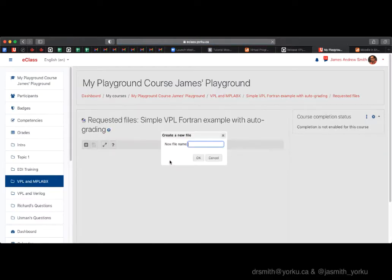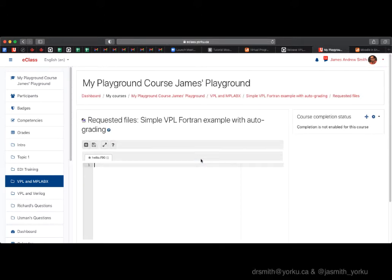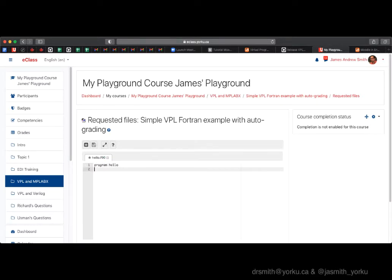Next we go to requested files — this is the template we give to the students. You have to give it a good name and make sure the file extension is recognizable as a Fortran 90 file. Hit save.